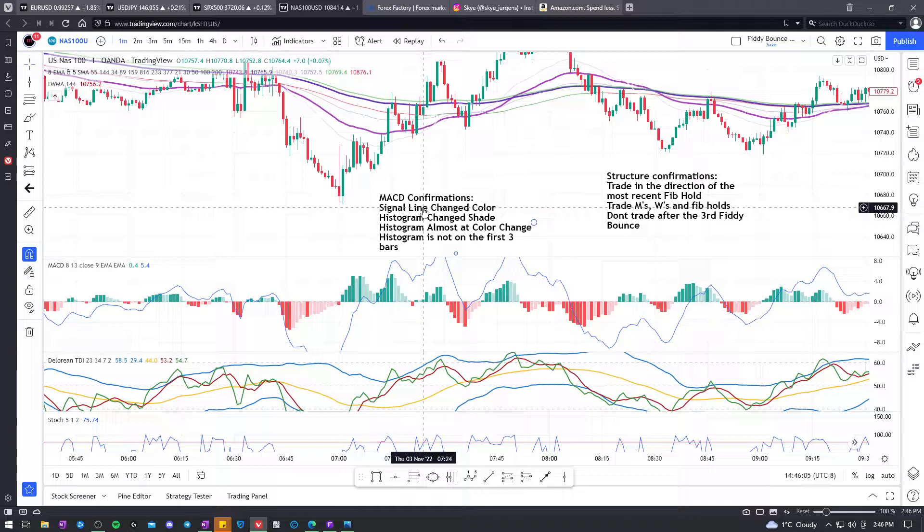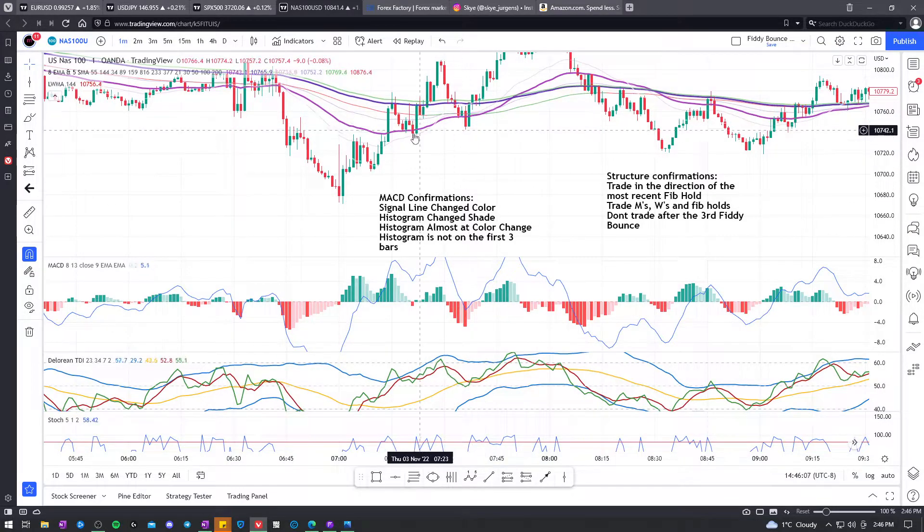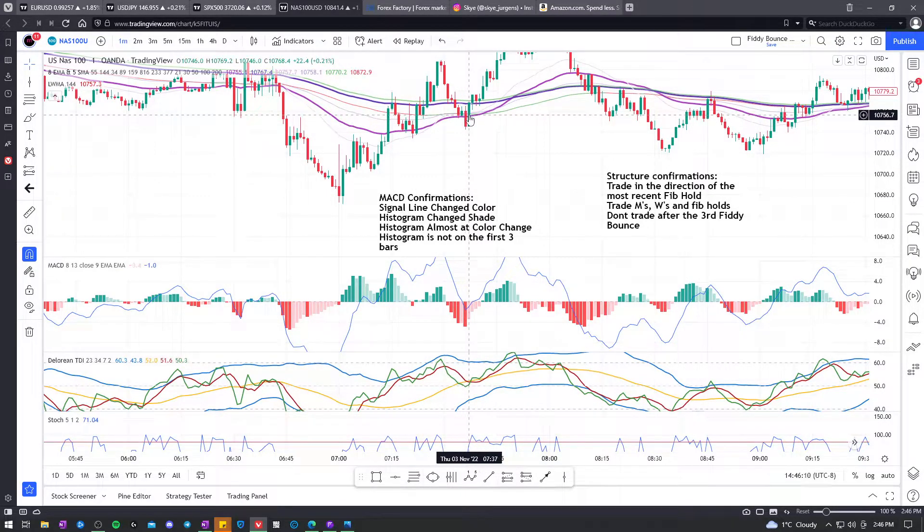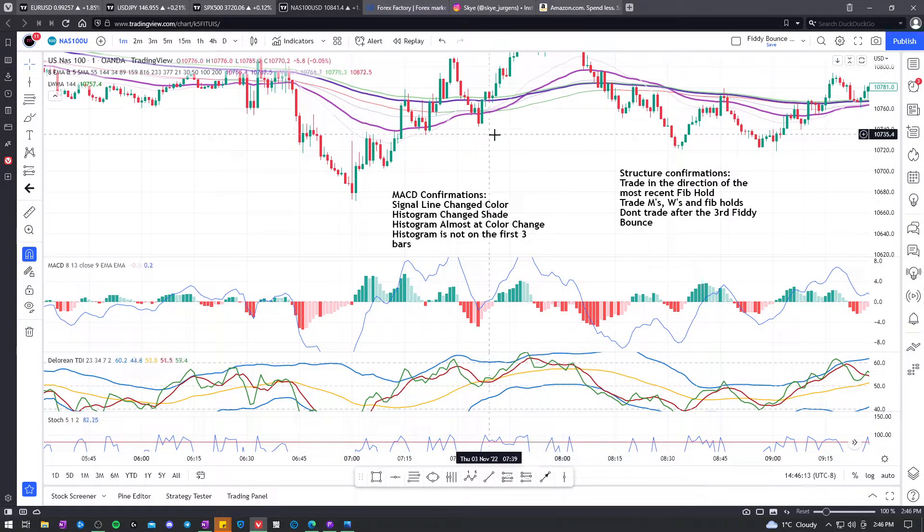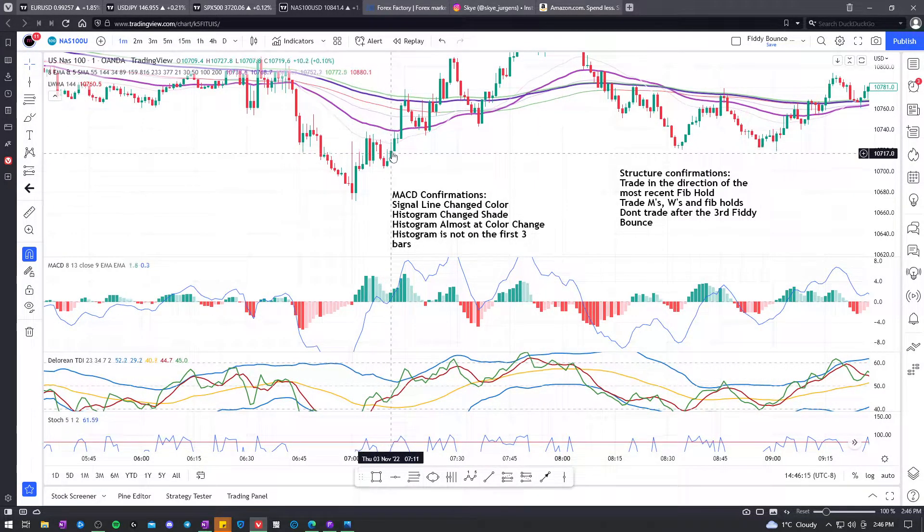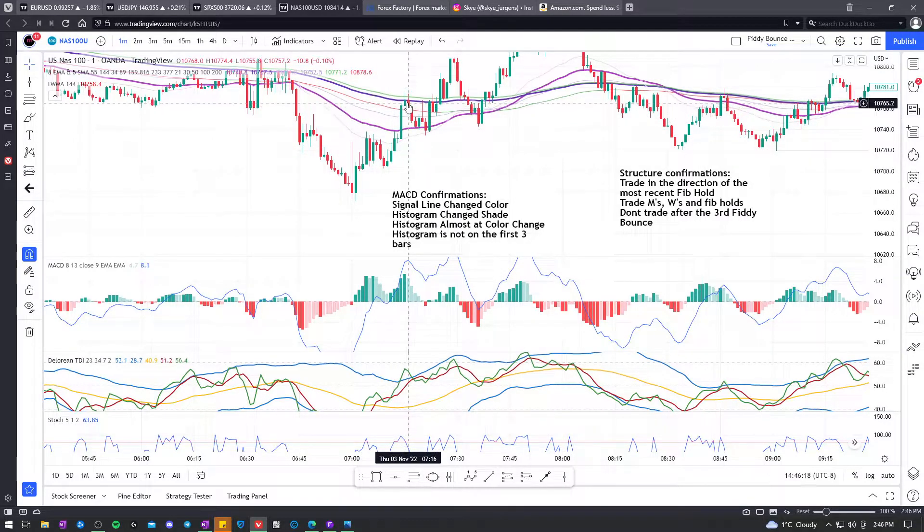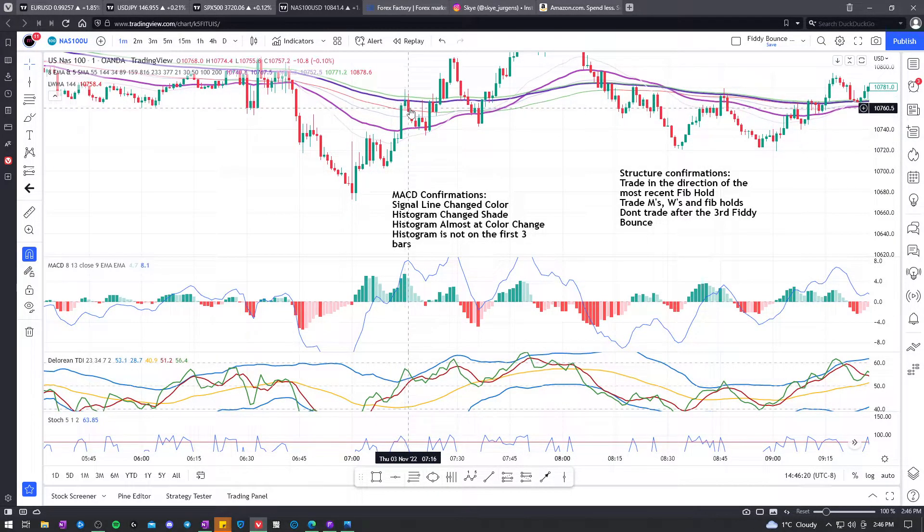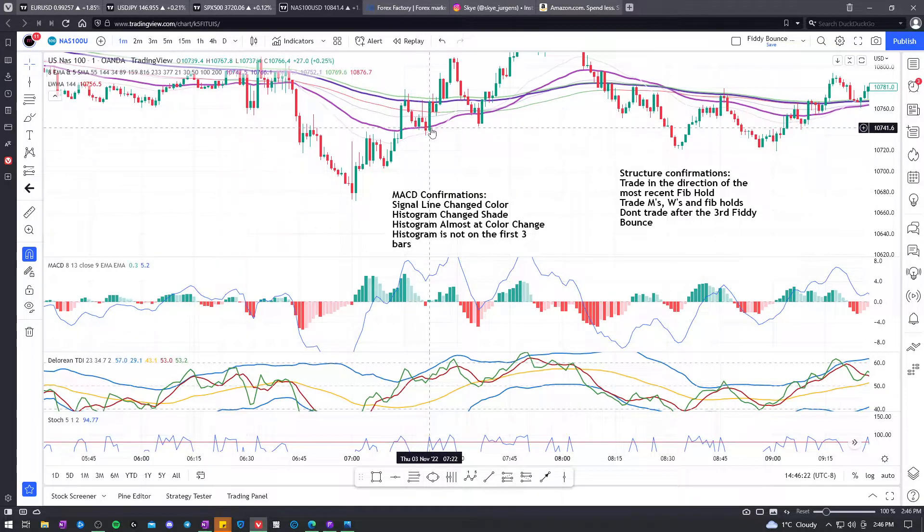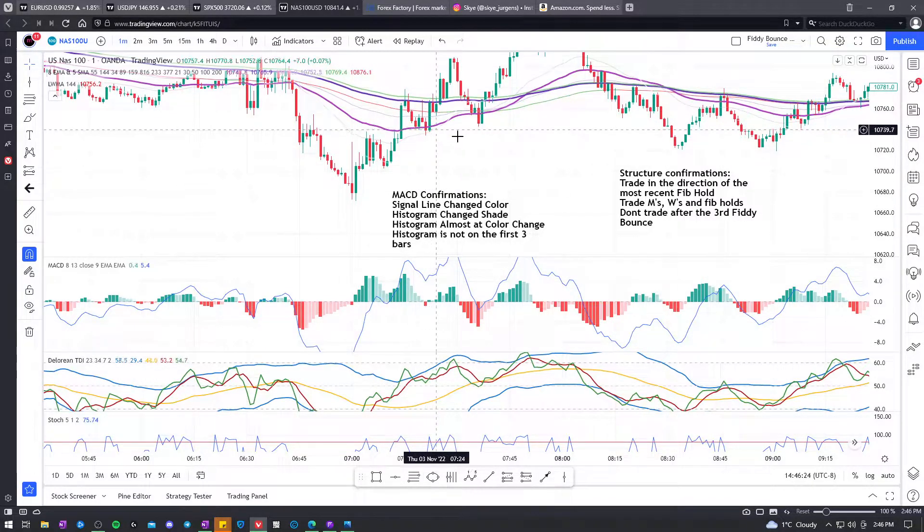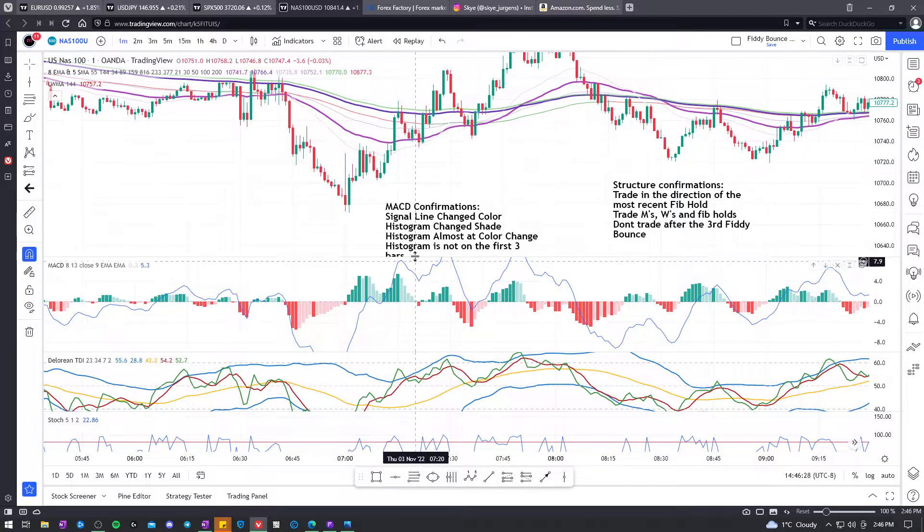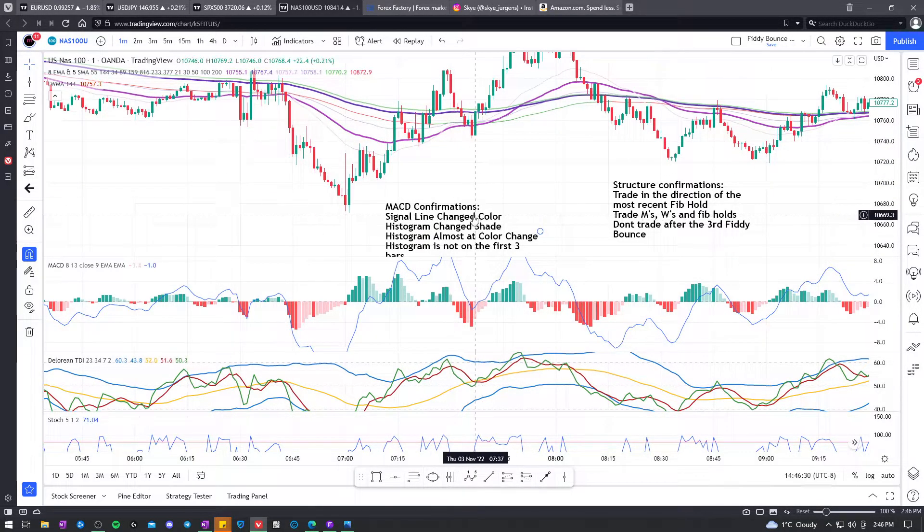For the MACD, we're looking at the signal line change in color. Let's look at the most recent. Let's think as if we're trading this. So price is up, up, up, up. We're still looking for buys, so we're not looking to sell this. We're looking to buy on this candle, bullish engulfing. But what didn't we get? Signal line change color.